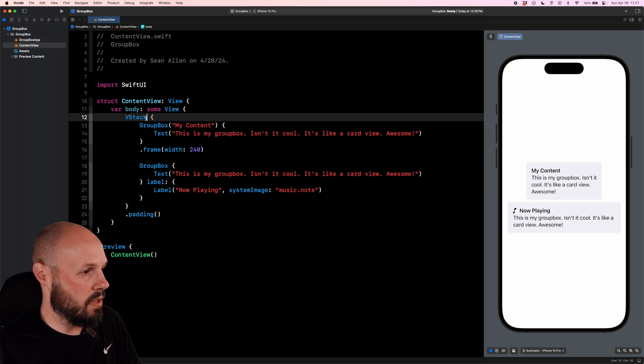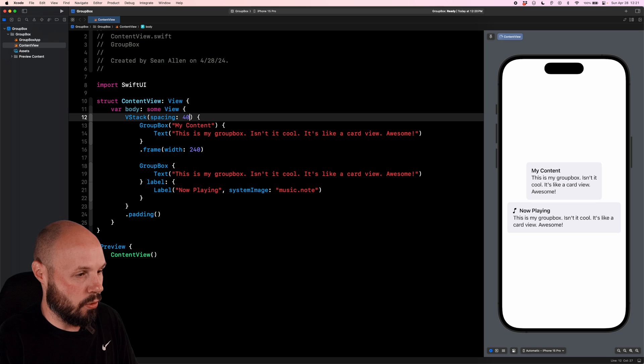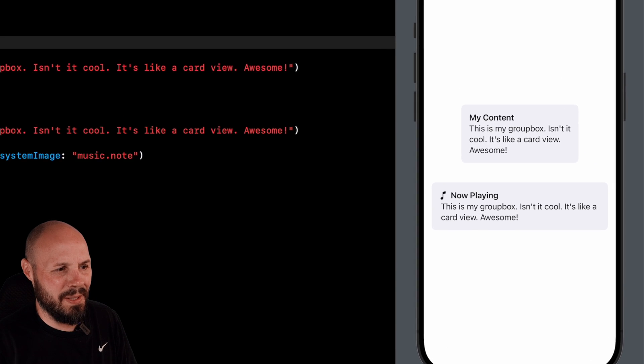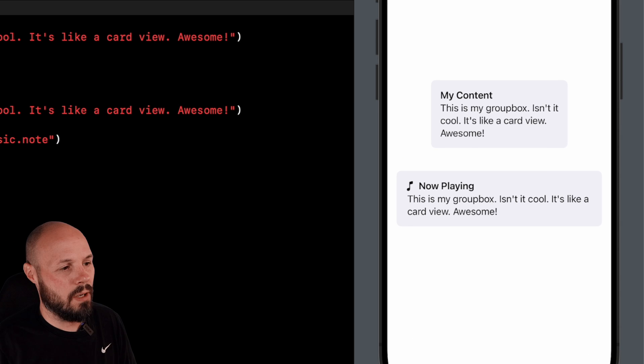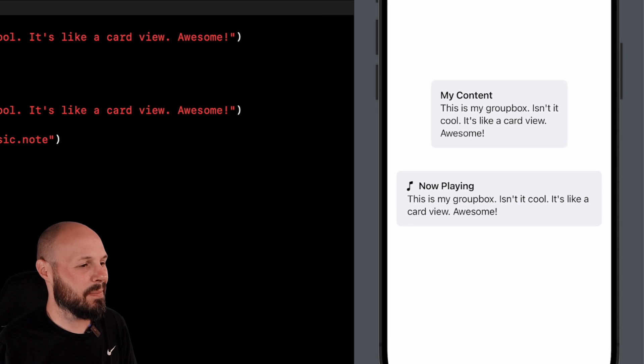Let's add some spacing to our VStack up here. So it's not so crammed there. So you can see even just adding a simple SF symbol already makes the GroupBox look a lot nicer.